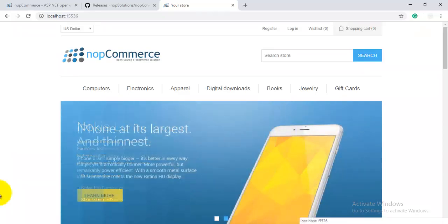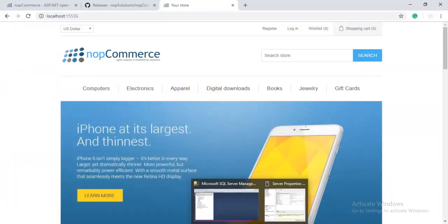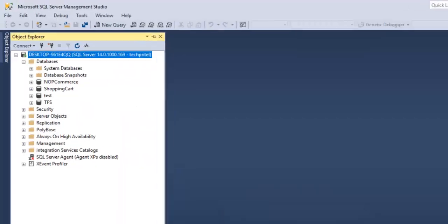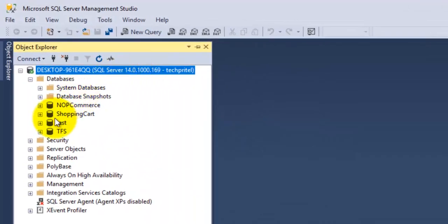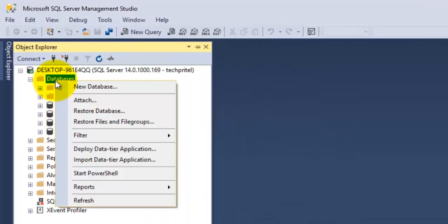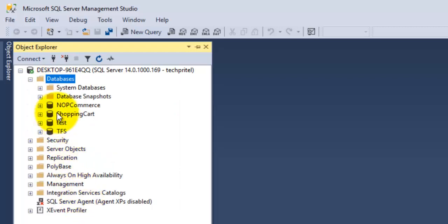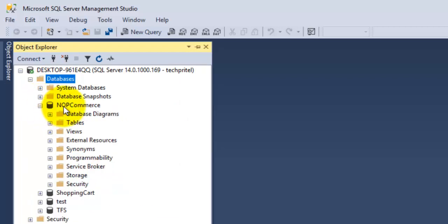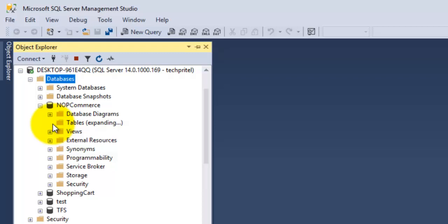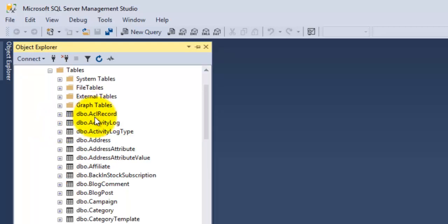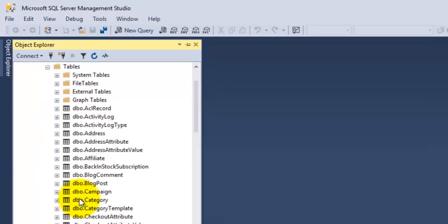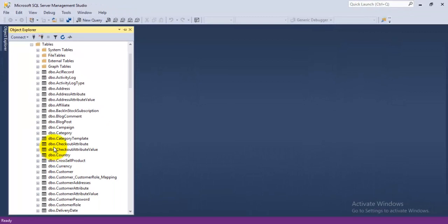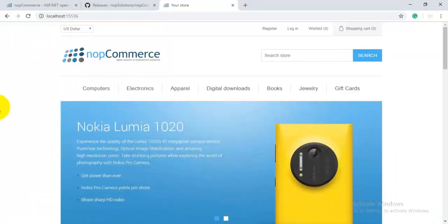You can see here the sample data. If you want to open the database, you can also see. Just refresh the database node here. If you expand the node of the nopCommerce database, you can see here that tables have been created for the nopCommerce website.